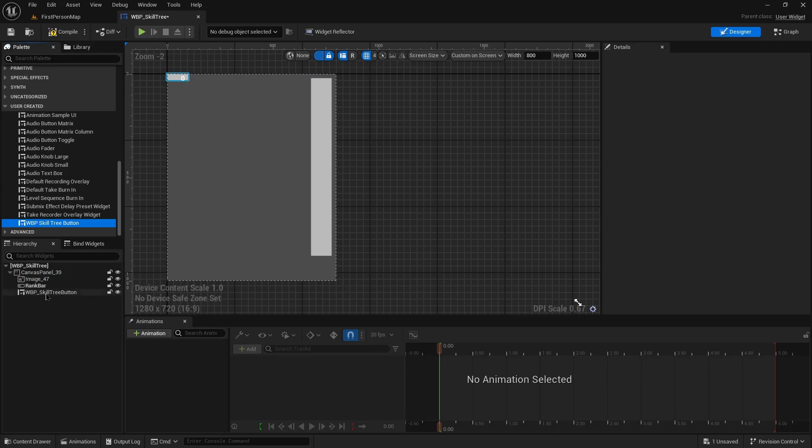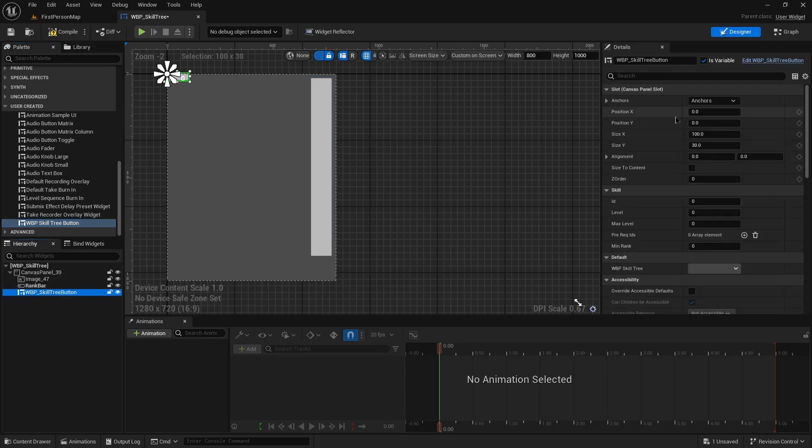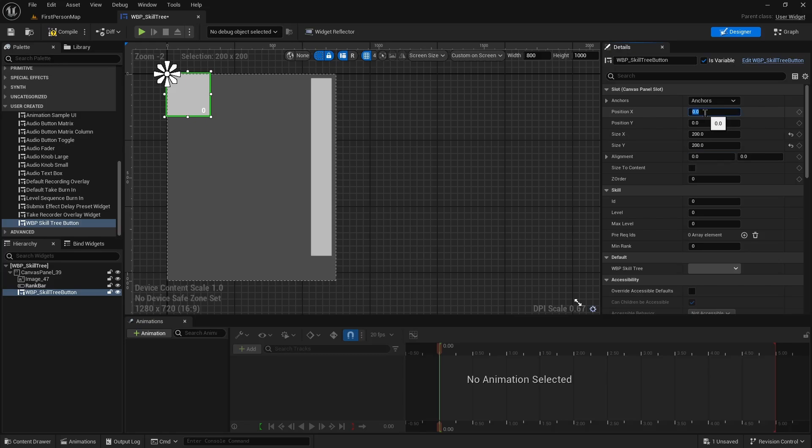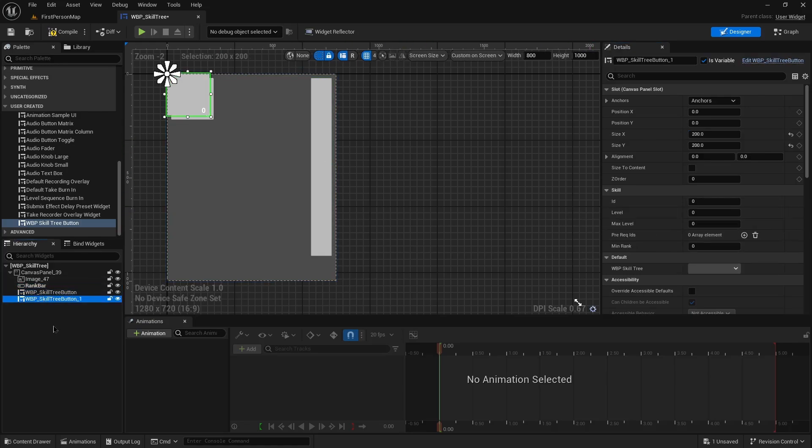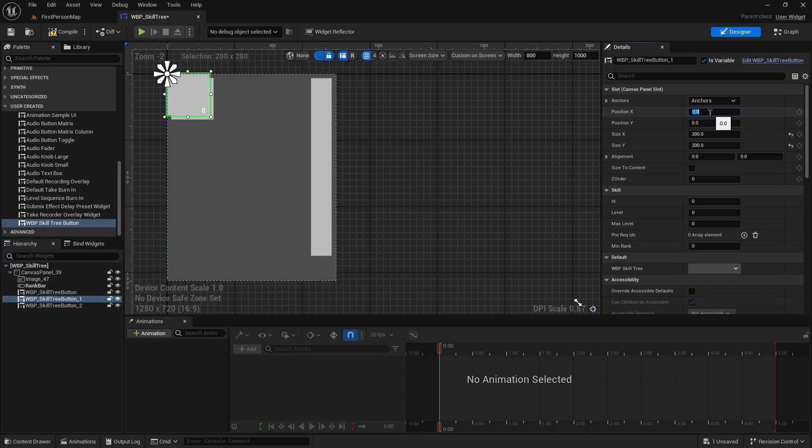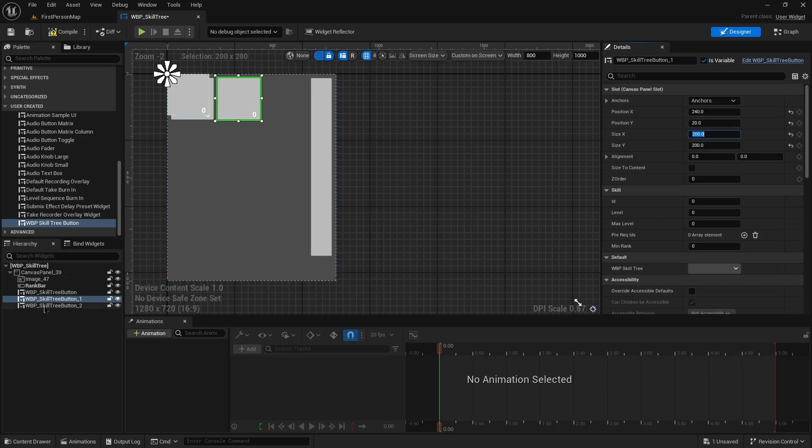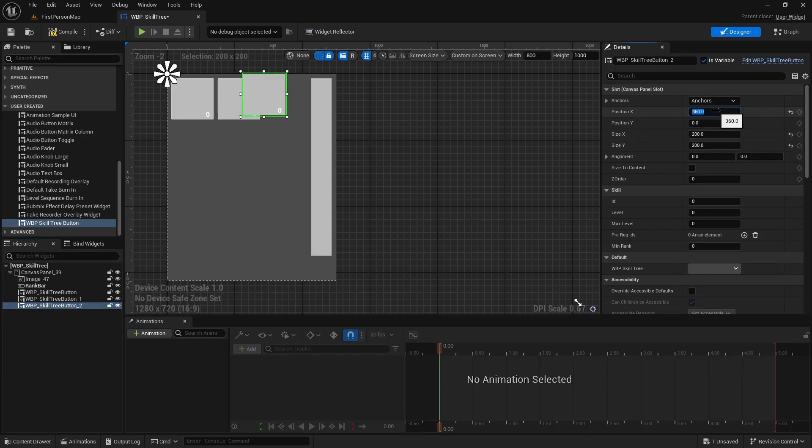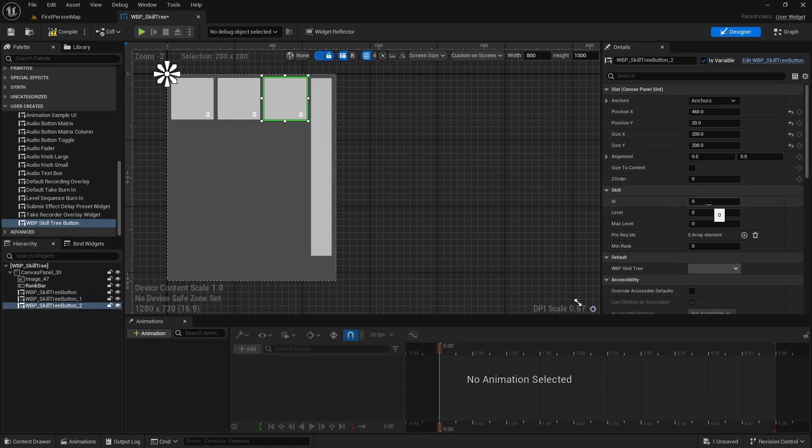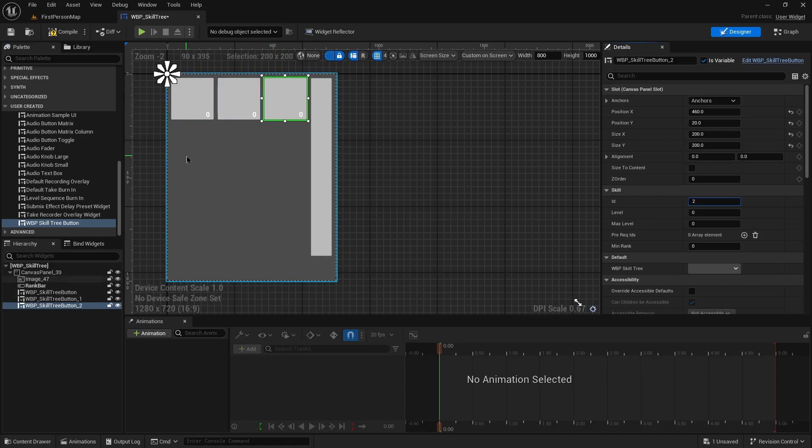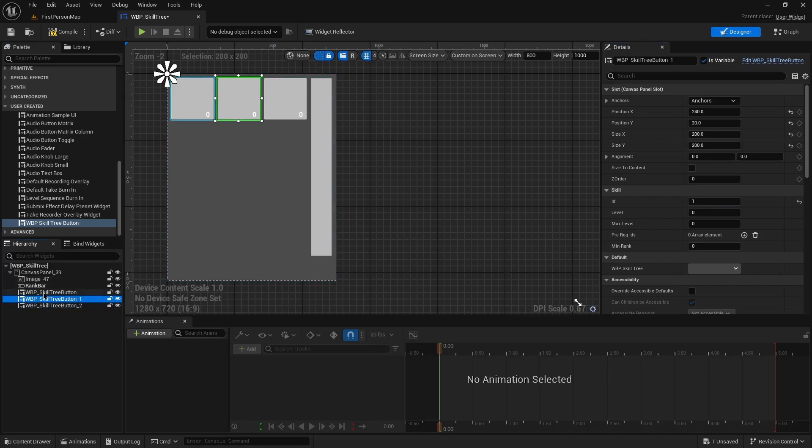This will be 200 by 200. We'll throw this at 20, 20, and you can see the instance editable skill values that we set are right here. So I'll make two more for the top row. This guy is going to move over 220, 240. This one will move over 360, like I said 460 and 20. For this one we want the ID to be one, and this one two. Their min rank is zero because they're at the top of this tree.